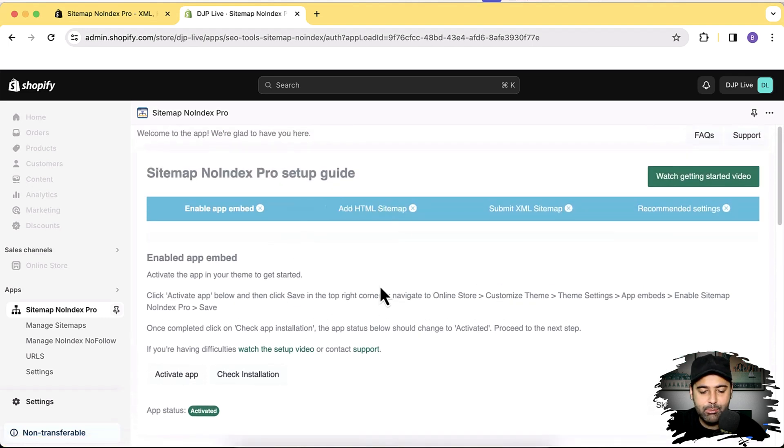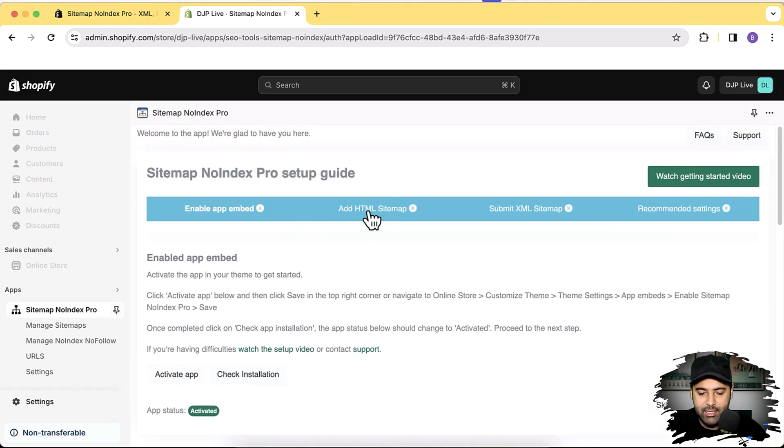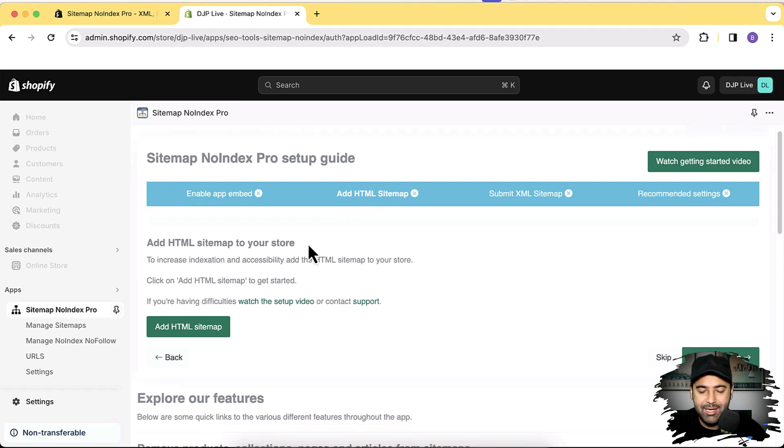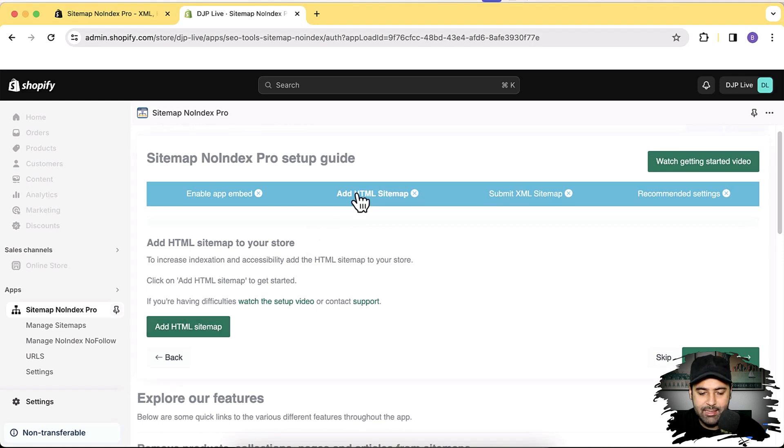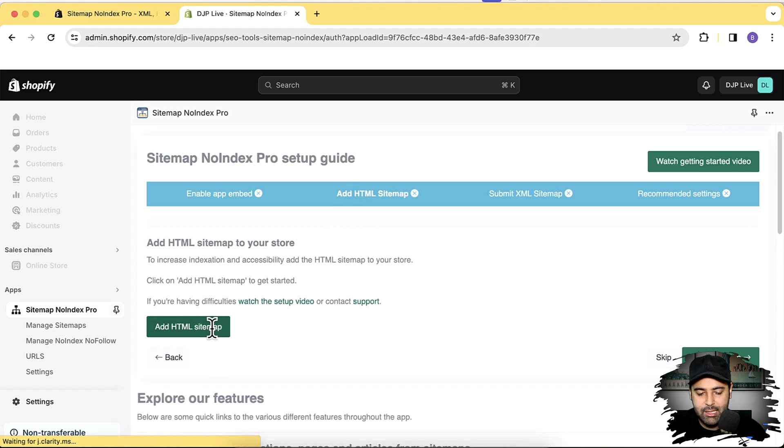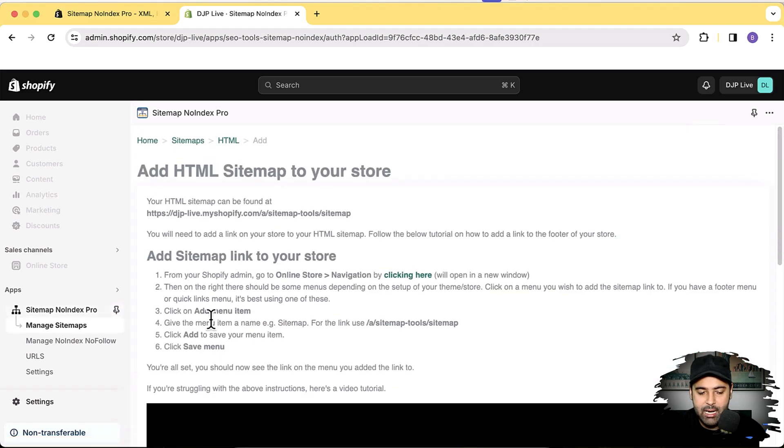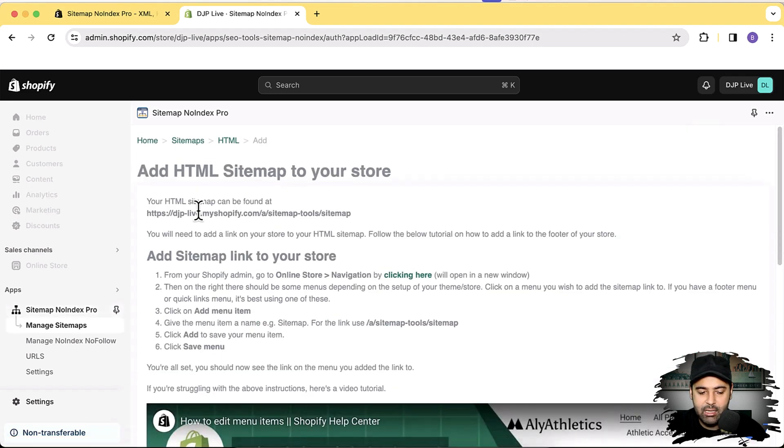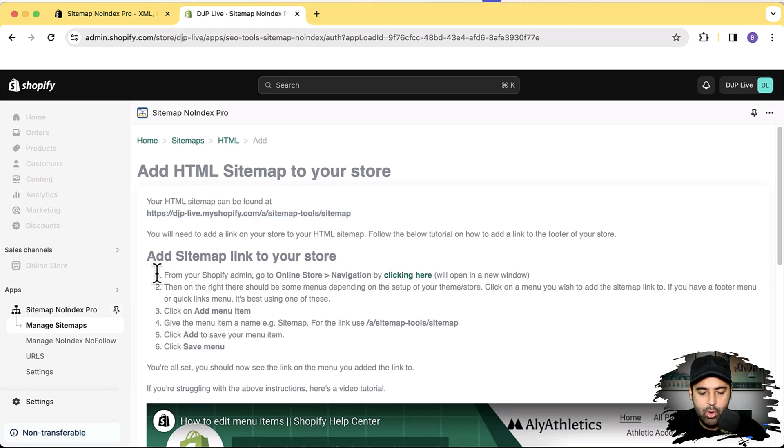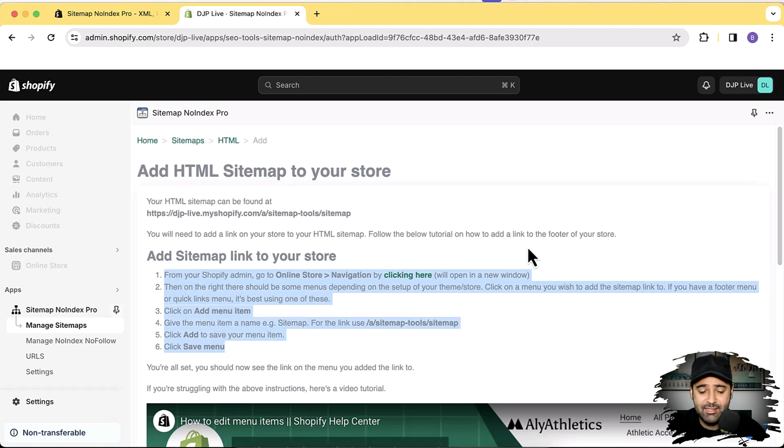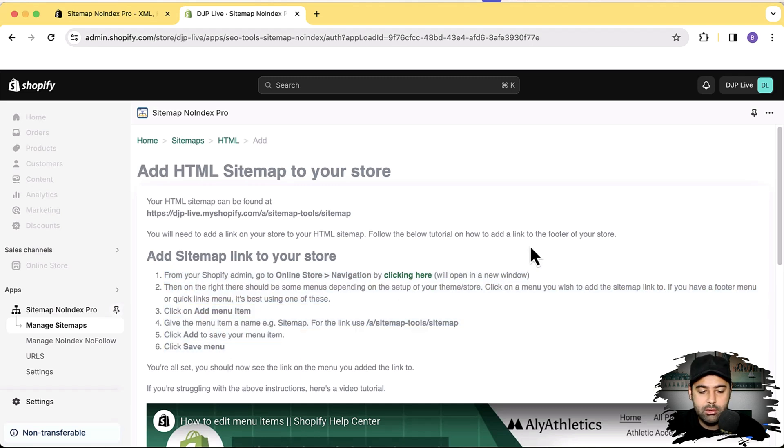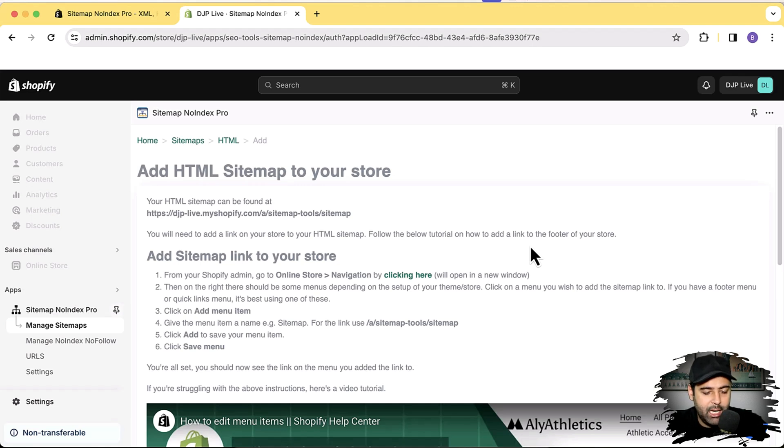And the second step you will need to do is add an HTML sitemap. So that is an HTML sitemap which you can add in your menu. And once you click on this HTML sitemap here, click on this green color add HTML sitemap, and it will generate a URL like this. So that's a URL of an HTML sitemap which you can add in your menu. All the steps are mentioned here. So it's really important to have an HTML sitemap on your website, because Google loves to have that on your store and on your website.